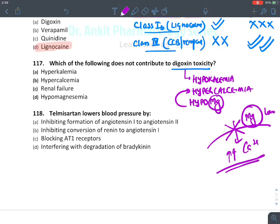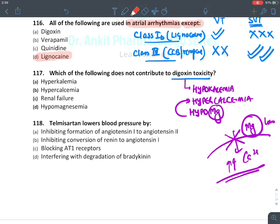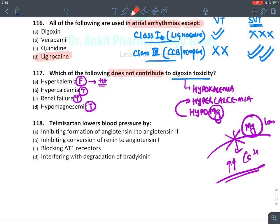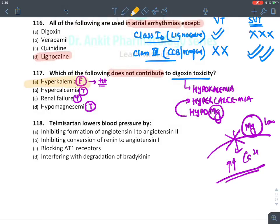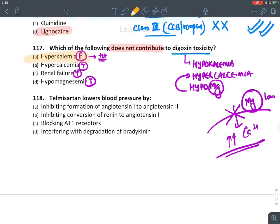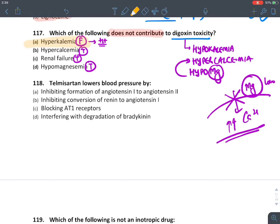Digoxin toxicity summary: hyperkalemia is false — it is actually treatment for digoxin poisoning. Hypercalcemia contributes to toxicity (true). Renal failure contributes to toxicity (true). Hypomagnesemia contributes to toxicity (true). The false answer is hyperkalemia — potassium is actually used as antidote.